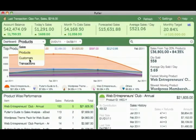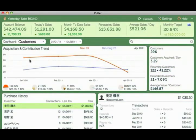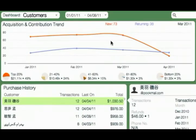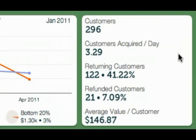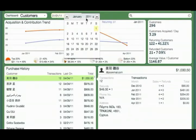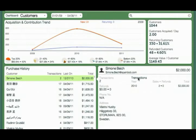Let's switch to the customers dashboard. The trend chart here represents customer loyalty — new customers versus returning customers. You can also find out the percentage contribution of each 20% grouping of your customers. KPIs show even more important numbers: returning and refunded customers, average value of a customer, and more. If you expand the date range, you can find out the lifetime value of each of your customers.